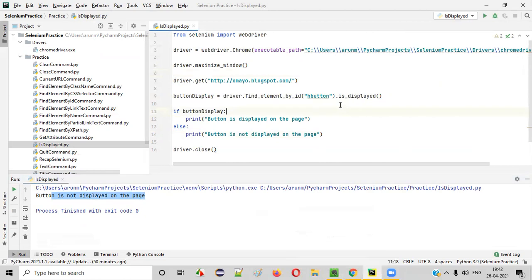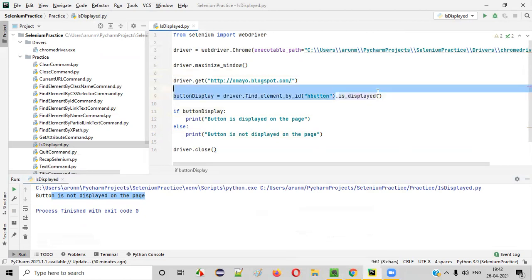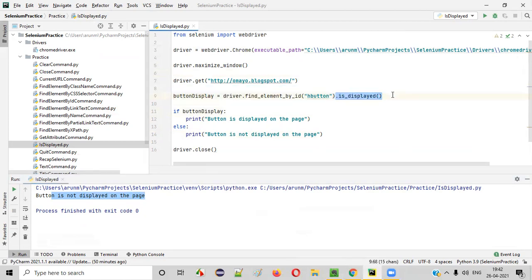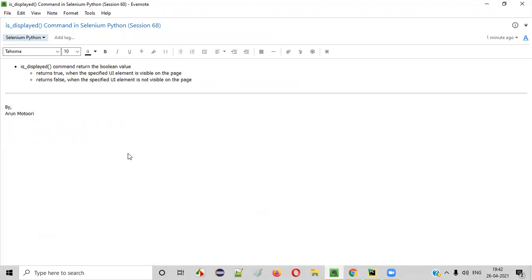So I hope you understood how to use the isDisplayed command in Selenium Python. That's it — see you in the next video session. Thank you. Bye.